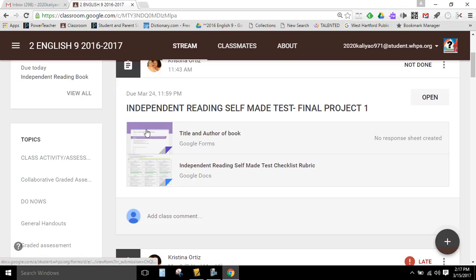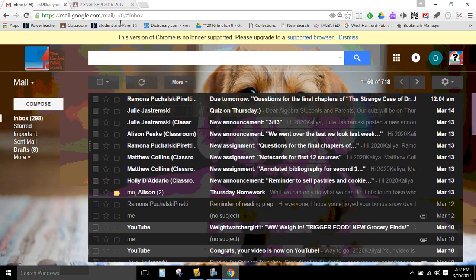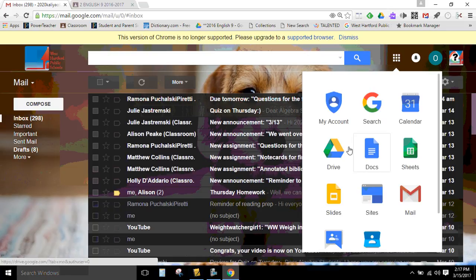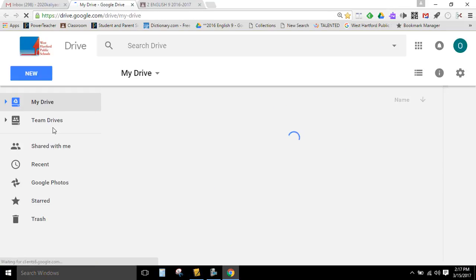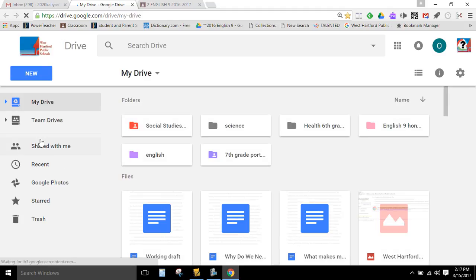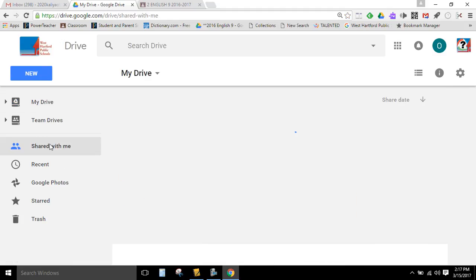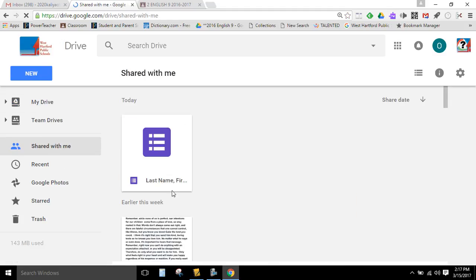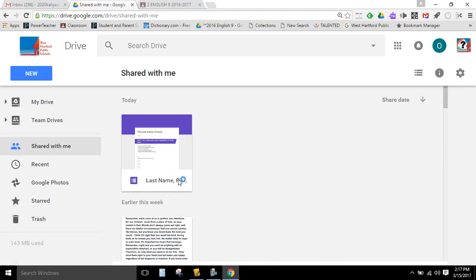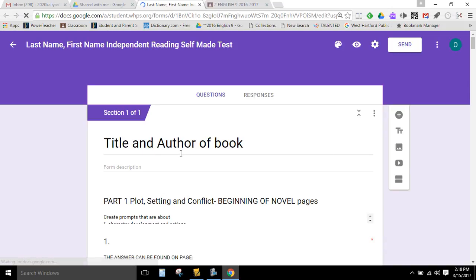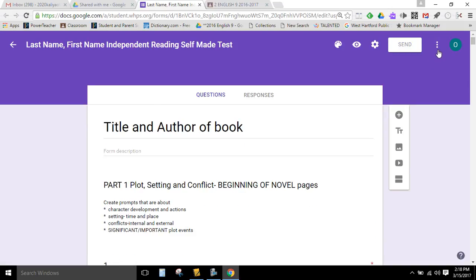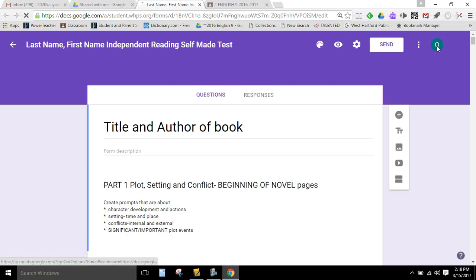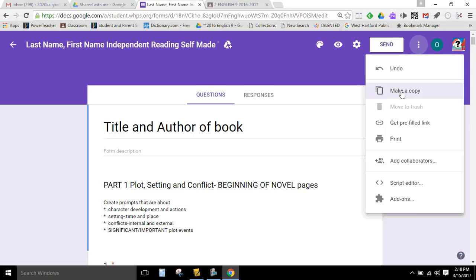So in order to access the Google Form template, you want to go into your drive. And then you're going to go here where it says shared with me. And you're going to see a Google Form that says last name, comma, first name. Okay, you're going to click on that, and you're going to click on these three dots here, and you're going to make a copy. And you're not going to do your actual test on this particular form. You're going to create your own form. So you're going to click make a copy.